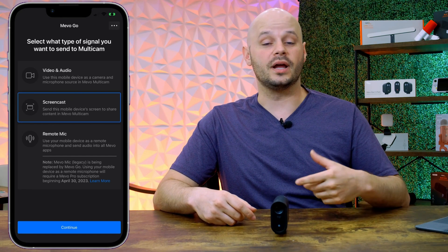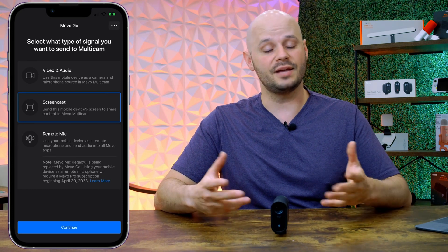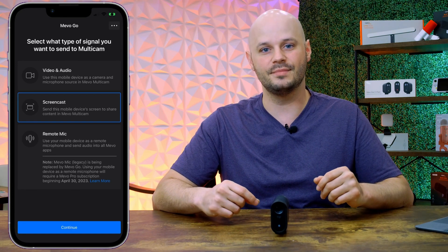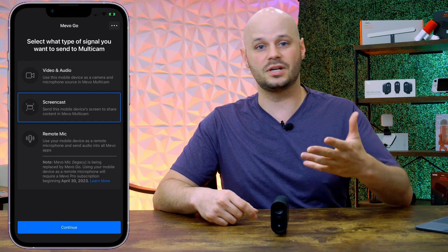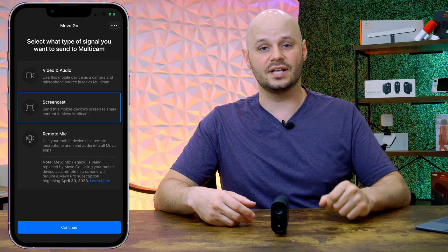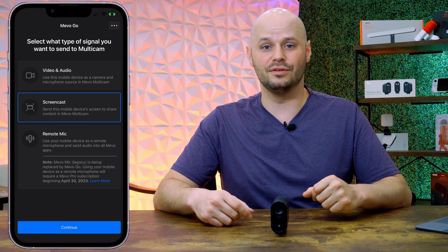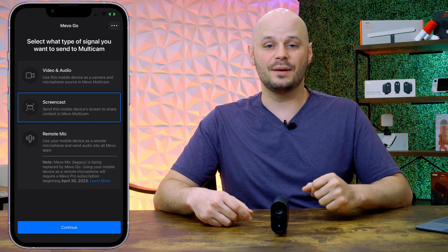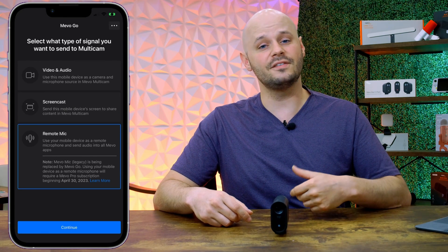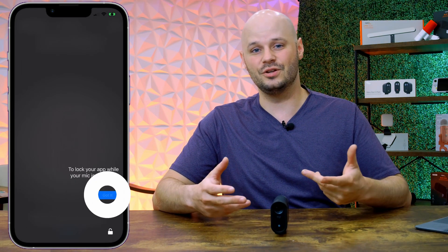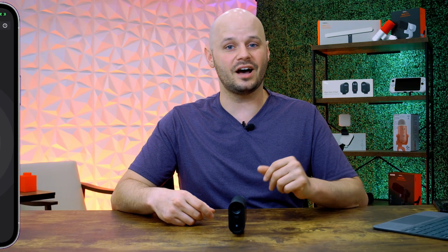You can also screen share — share a slideshow, a video, or any type of presentation. If you're a mobile gamer, you can play games and share that directly to Mevo Multicam and broadcast just like console gamers, or show off a slideshow or video in your broadcast without any additional hardware except a mobile device. Last but not least, you can turn that mobile device into a remote microphone. Instead of purchasing a wireless lavalier, just get Mevo Go, install it, and use remote mic to plug in any audio source and broadcast it wirelessly to the Mevo Multicam app.